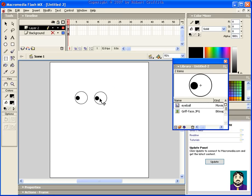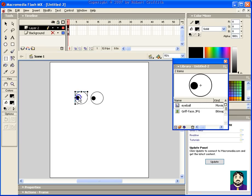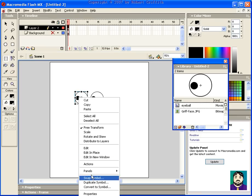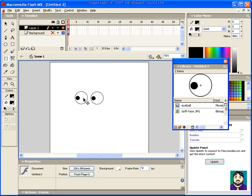Now what I want to do is add an action, and I'm going to add the action to the actual layer, not to the eyeballs themselves. However, there is something I need to do on the eyeball first. I'm going to right-click and go to Properties, and I'm going to call this eyeball "I1". I'm going to click on this one and call it "I2". That way I can independently tell these things what I want them to do — I1 can do this, I2 can do this.